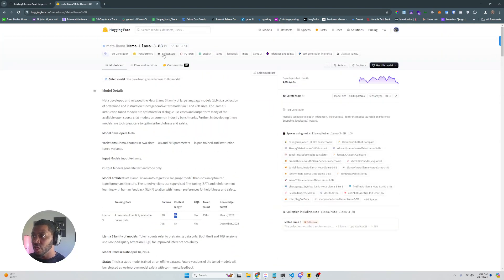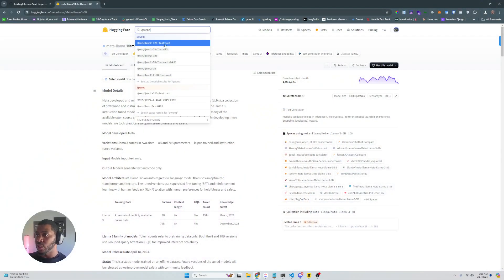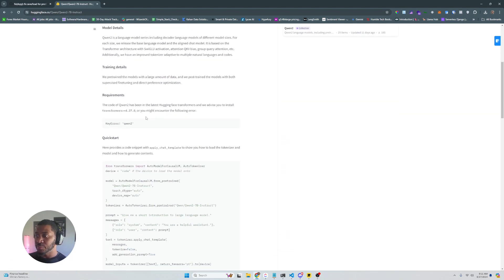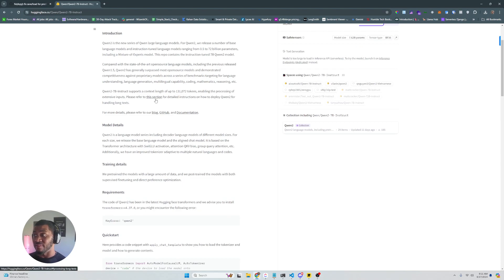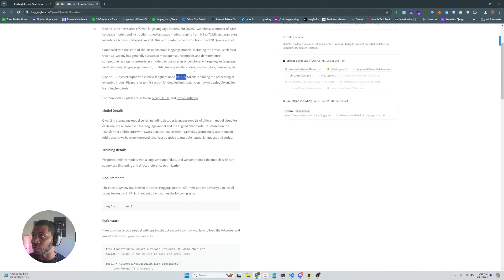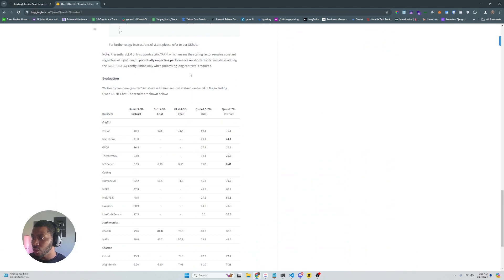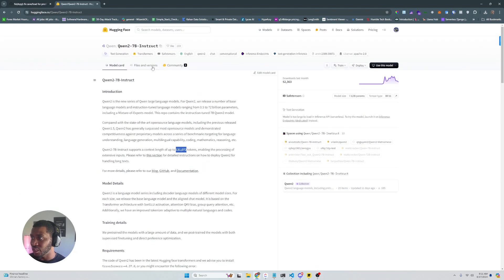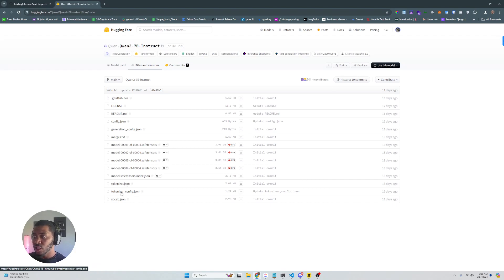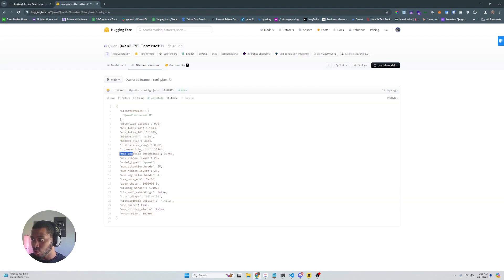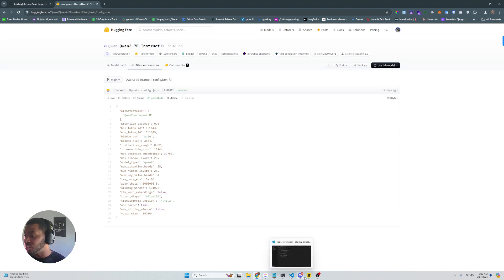Then we're going to be putting that up against the Qwen 7B Instruct. This one is 7 billion parameters and has a very long context length — up to 131K tokens, and I believe 32K output. I was able to get max tokens of like 10K. You can go through this and see the actual configurations. The max position embeddings, which I believe is going to show the actual output we can get — 32,768. Correct me if I'm wrong in the comments section.